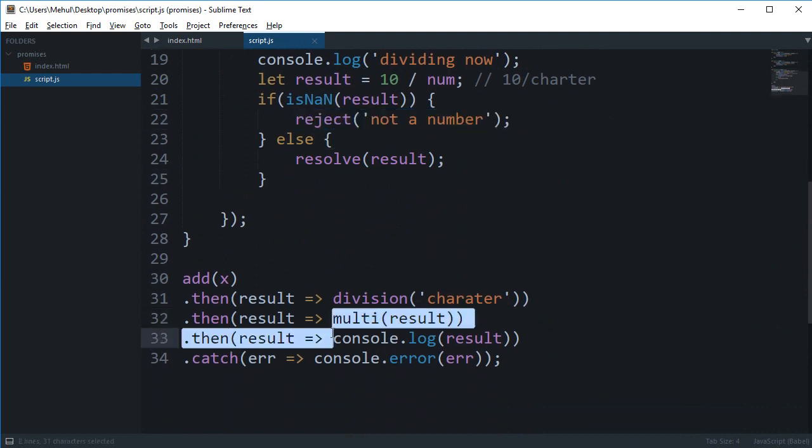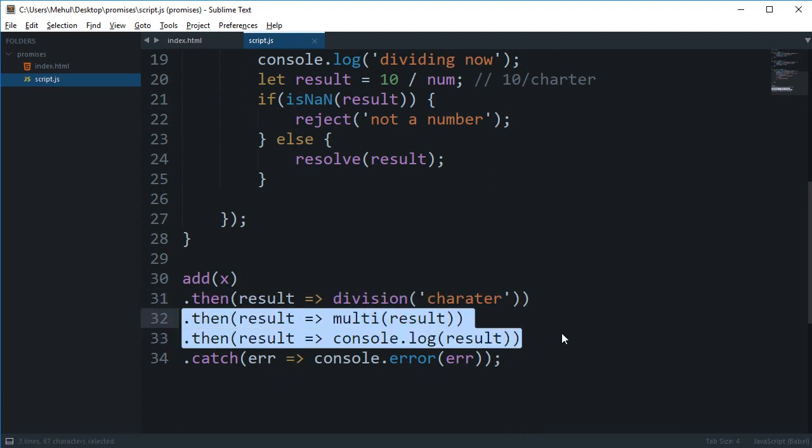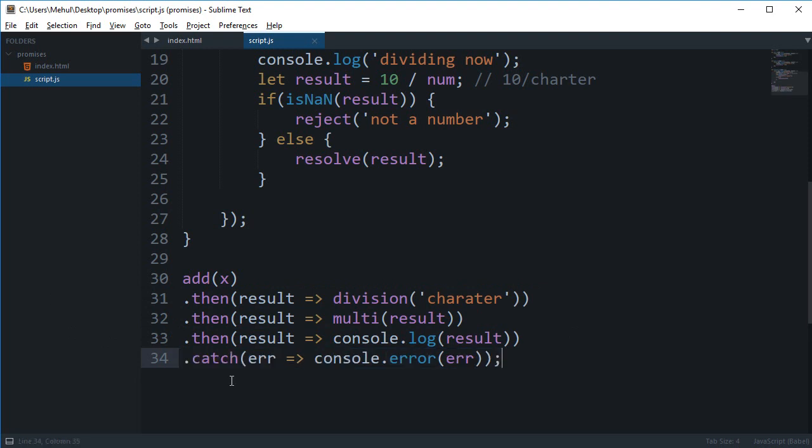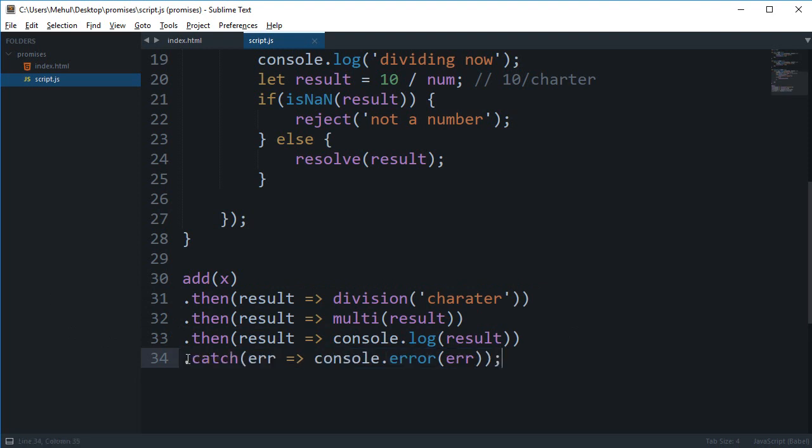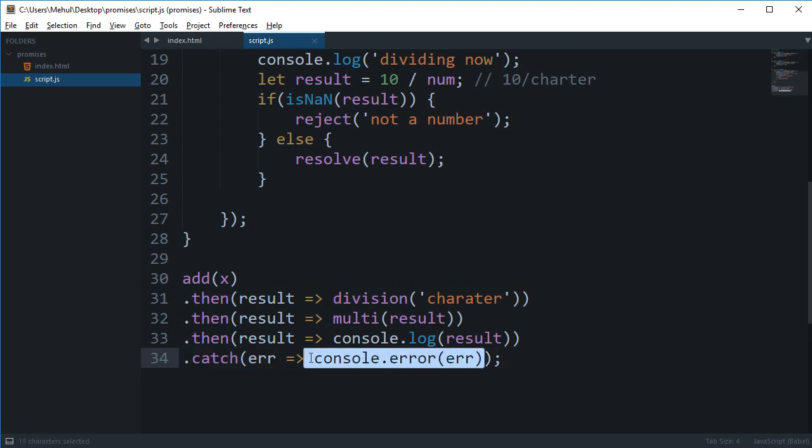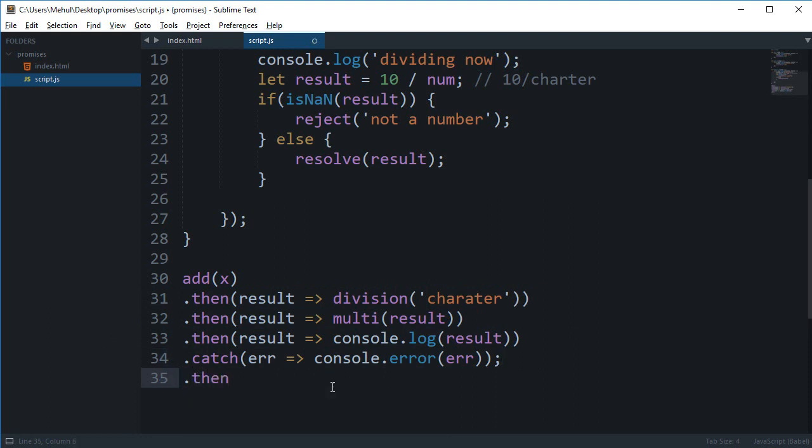The promise chain would not look for the next then, the next then, it would just skip over these and it would find this catch. Now once it encounters this catch and the catch code is executed, it would again start propagating from the next then. So if we had some then right here then this code will execute again.